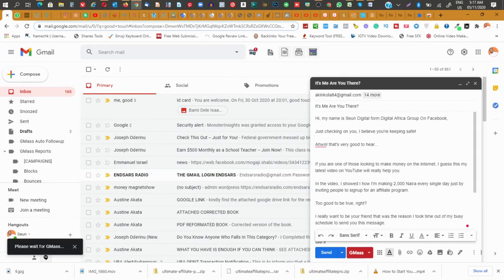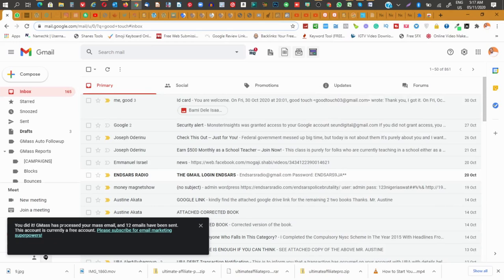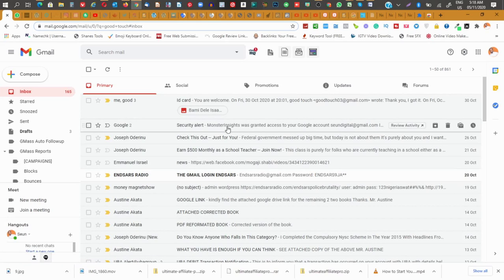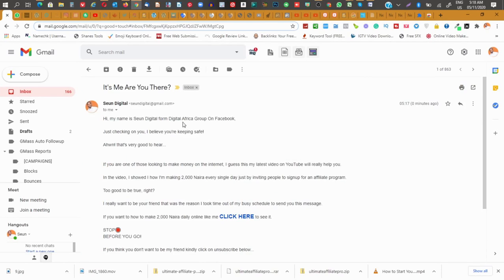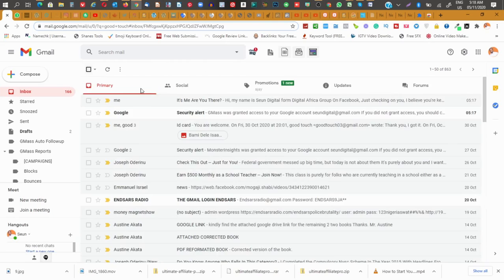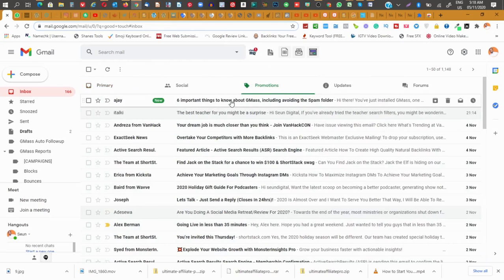Please wait for GMass. You can see it — GMass has processed your mass email and 12 emails have been sent. This account is currently a free account — subscribe for email marketing superpowers. In the next five to ten minutes you should receive it. You can see it's me — 'Hi, my mission data from the Africa Group on Facebook, just checking on you, I believe you're keeping safe.' I received it myself, and all the other people will receive it as a personal email. That's how it works.